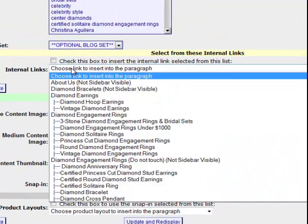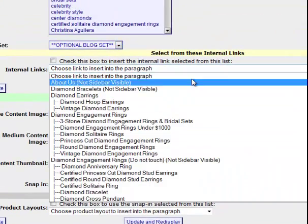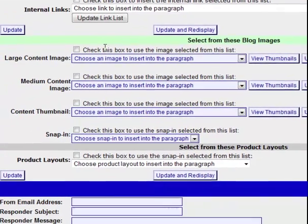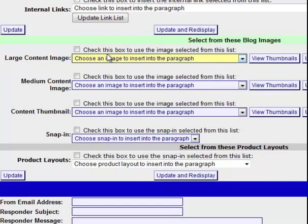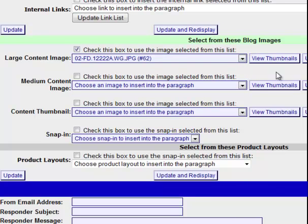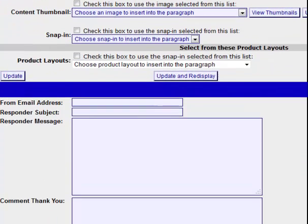Internal linking is available where you have the ability to pick and choose links between other pages on your site. This area down here is where you'd select your blog images to be entered into the blog entry. This has the same functionality as what you've seen on the content system — you simply check which drop down you want to select an image from and click update and redisplay to have it inserted into the form. You can also grab product layouts if you wanted to change one of your blog entries to be a product page.